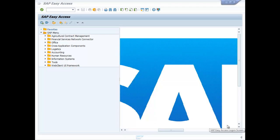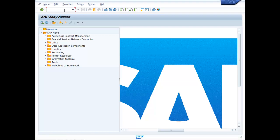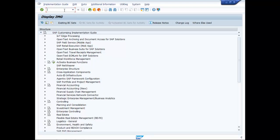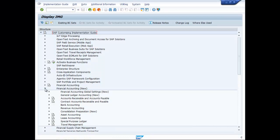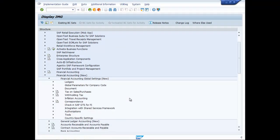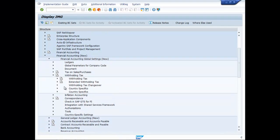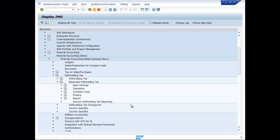Define Rounding Rule for Withholding Tax Type. Type SPRO, then press Enter, then F5. Go to Financial Accounting New, then Financial Accounting Global Settings New, then to Withholding Tax, then to Extended Withholding Tax.